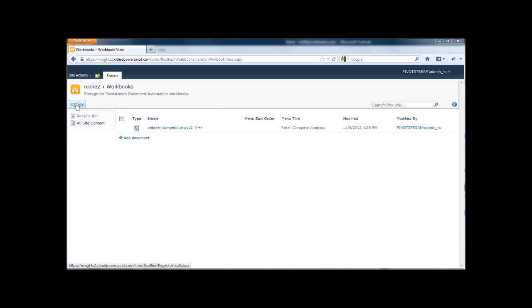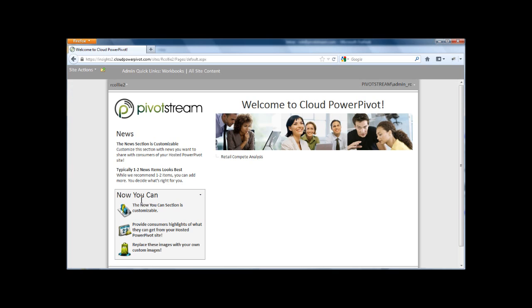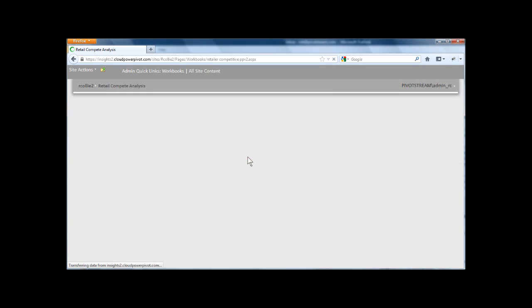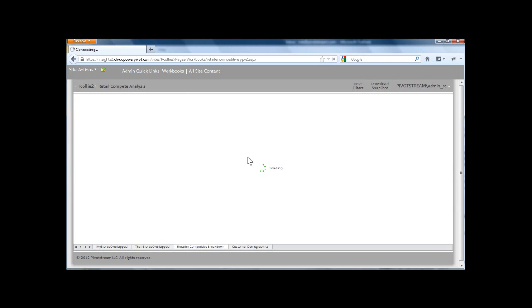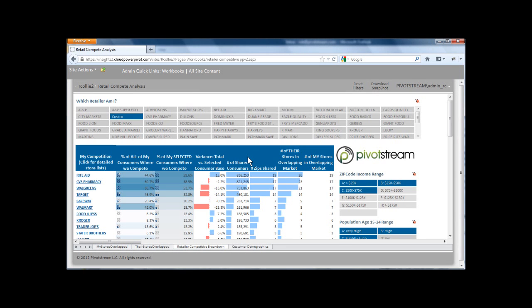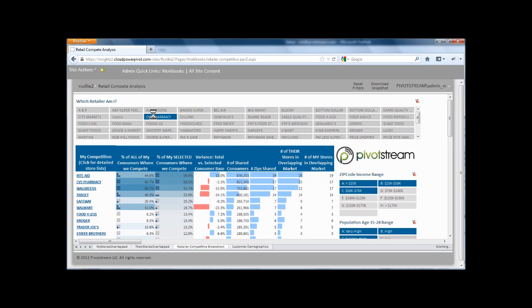But I want to go back to the home page and see what that looks like. And you see that I now have a link to that particular report on my home page. If I click that, you'll see this is rendering completely in my browser in Firefox. I don't even need Excel or PowerPivot installed on my machine to be using it at this point.